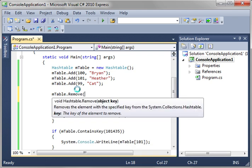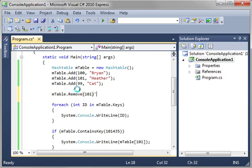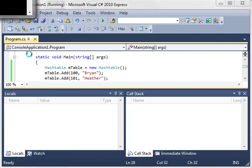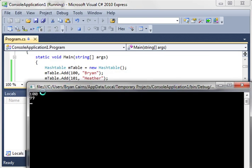And notice it says object key so it's asking for that key again so you give it the key. And then run this. And notice how it's not printing out 101 anymore and it's not printing out Heather. It's because we've removed her.